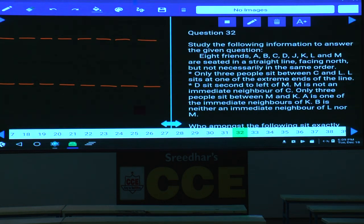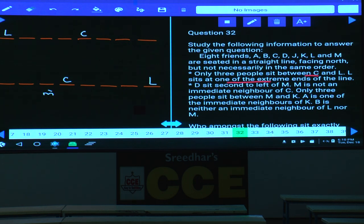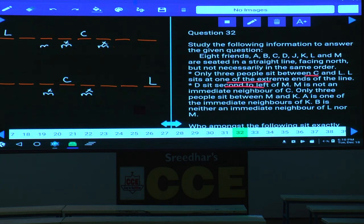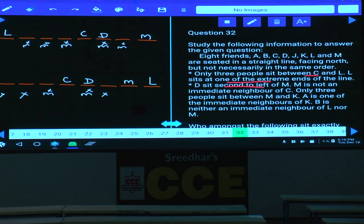Since M cannot be adjacent to C and D is second to the left of M, the only valid possibility gives M at a specific position with D accordingly. Only three people between M and K. A is one of the immediate neighbors of K. B is neither an immediate neighbor of L nor M. Working through the constraints, the first case is ruled out, giving the final order: B, A, K, C, D, J, M, L.